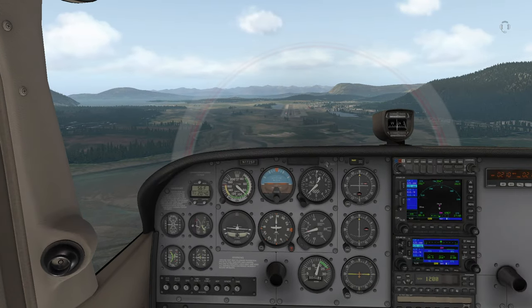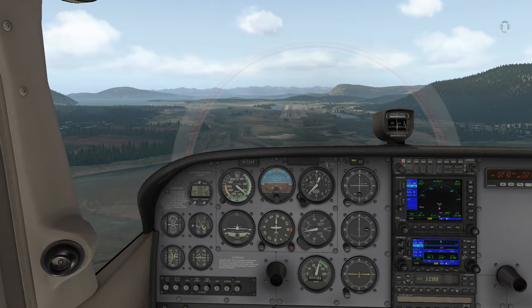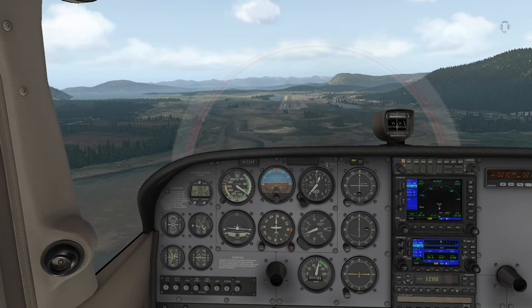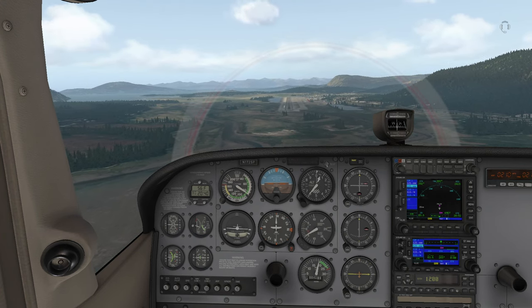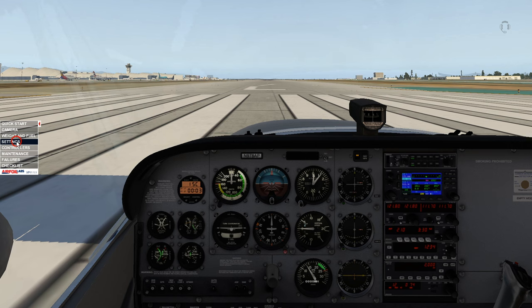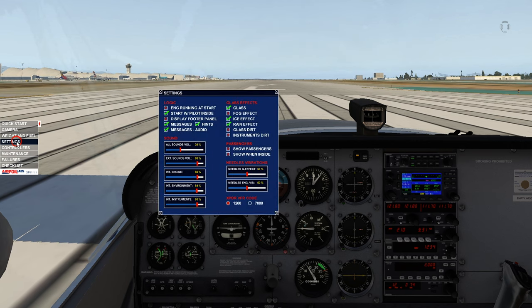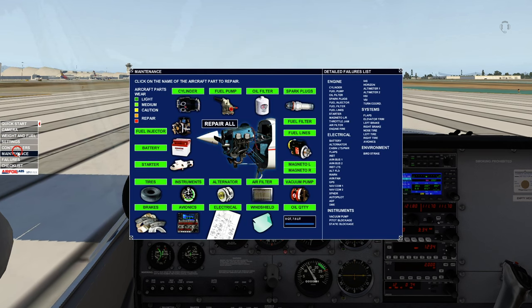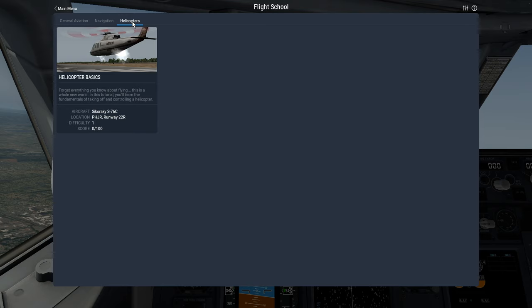After you've become a C-172 ace, you can move on to other stock aircraft X-Plane offers, or you might want to check out Airfoil Lab's Cessna C-172 SP, which is designed to offer enhanced procedures, physics, modeling, and failures. For those interested in helicopters, X-Plane offers basic training, but only one helicopter is included in X-Plane.